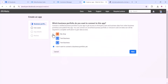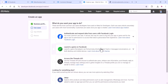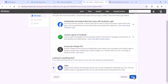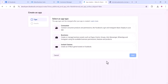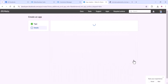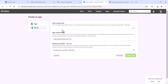Here you can create an app. You can select your business portfolio. On the last video, we discussed about how to create the business portfolio. If you want, you can watch that. Now click on the Other option and click on Next. Select the Business option and click on Next. Here you can add an app name, app contact email, etc. Then click on Create App.